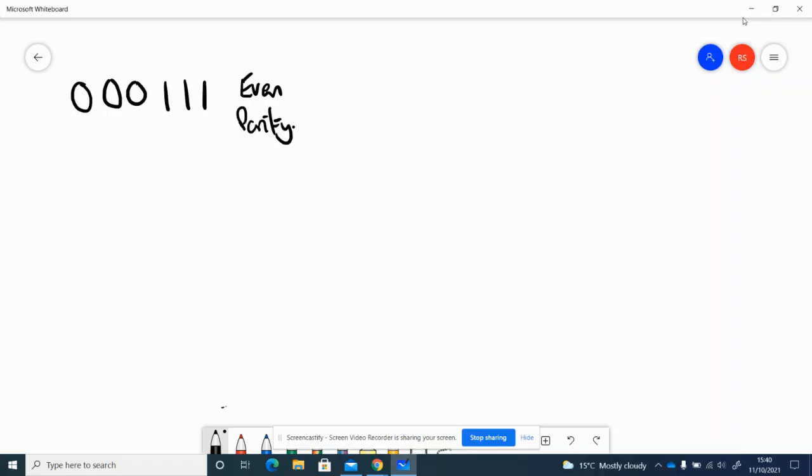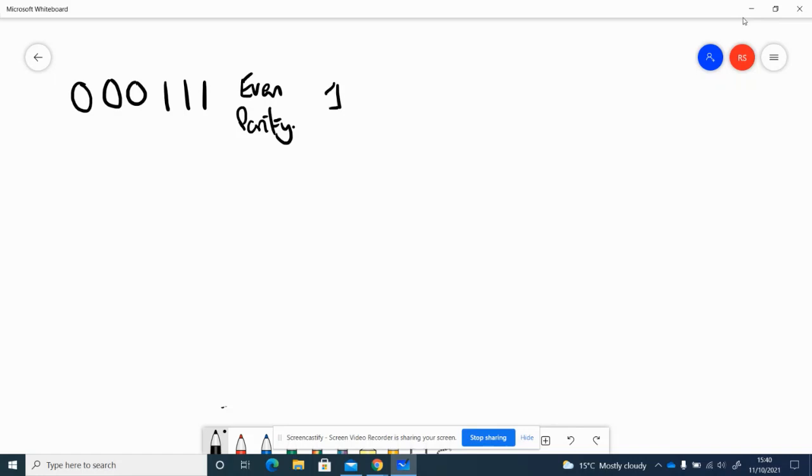This video is about even parity and about thinking about how to use XOR to work out an even parity. If we look at this set of bits we can see there are 3 ones, and so we would naturally as humans decide that for even parity we needed to add a 1 to make it 4 ones. But we can work that out using XOR gates, more to do with the way the computer might do it.